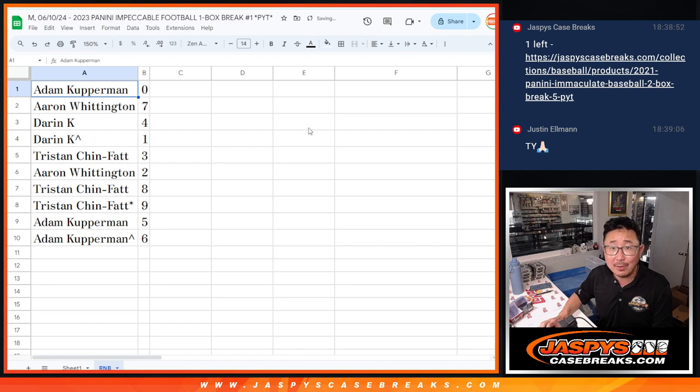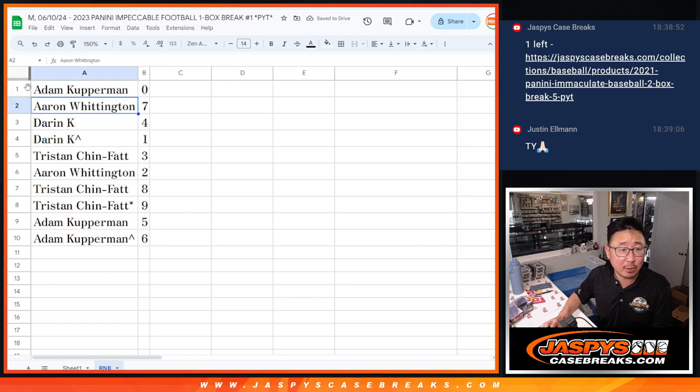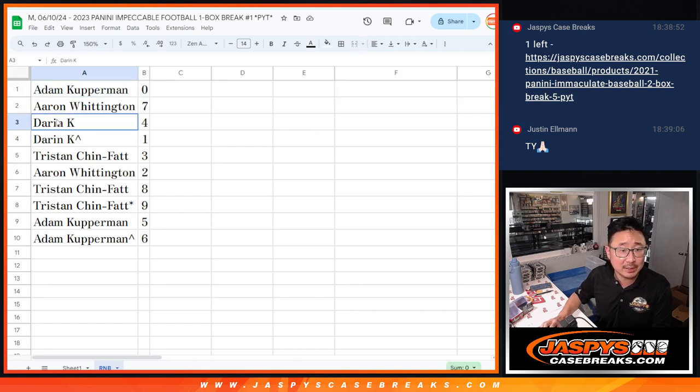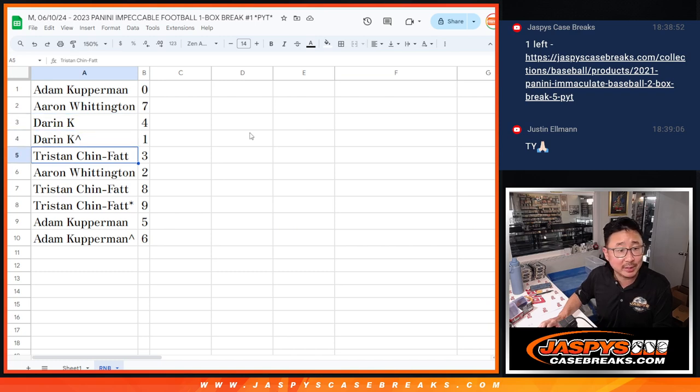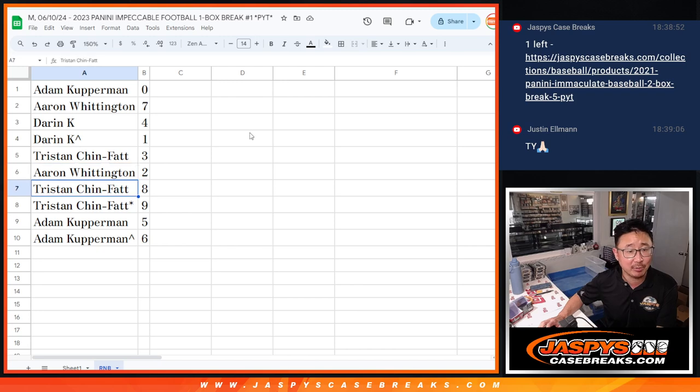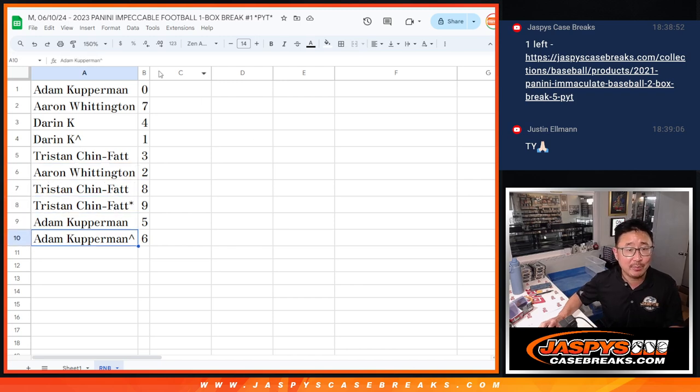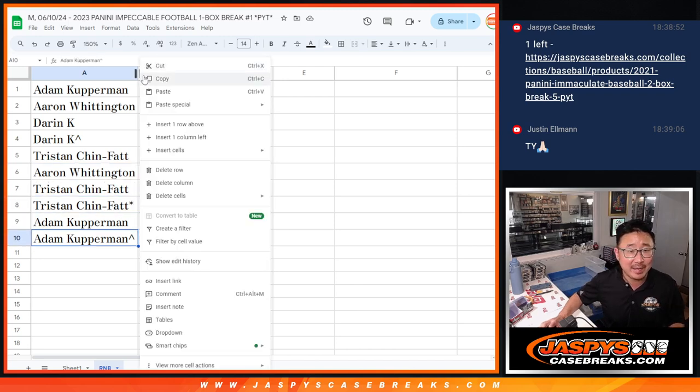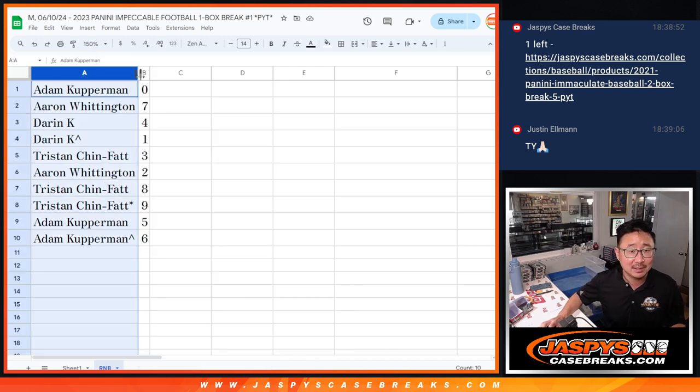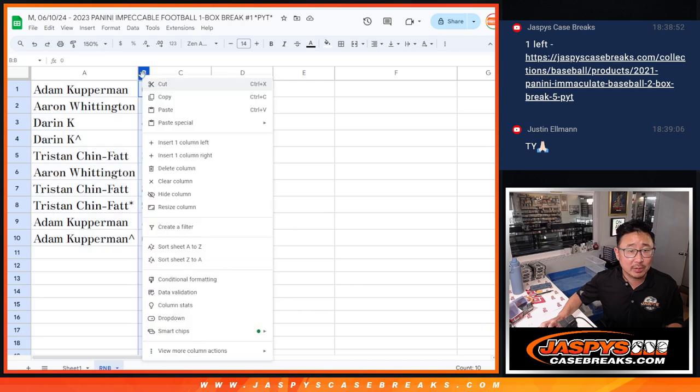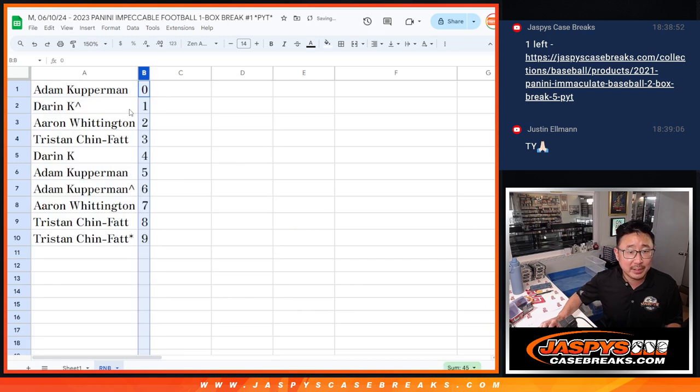All right, so Adam with zero and seven. Zero gets any and all redemptions, including one of one redemptions. Darren with four and one. Darren still gets live one of ones. Tristan with three. Aaron with two. Tristan with eight and nine. Adam with five and six. Let's order those numerically.